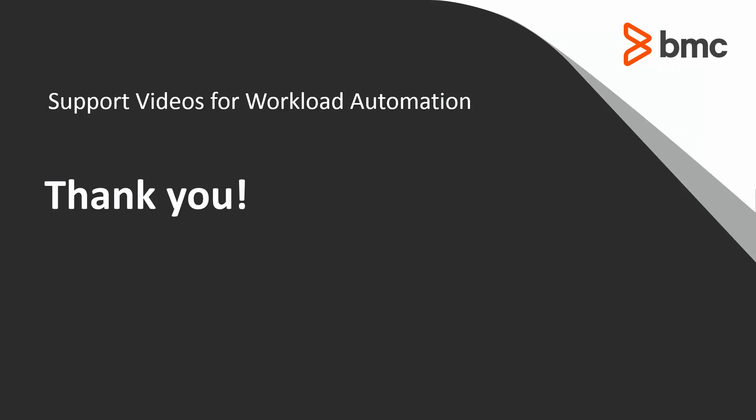Thank you for your time. The Workload Automation Support Team looks forward to helping should you need our assistance.